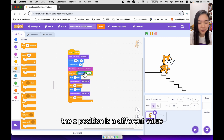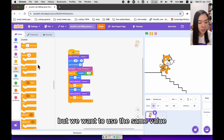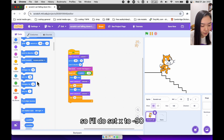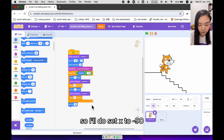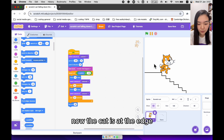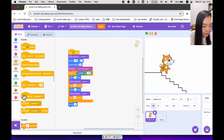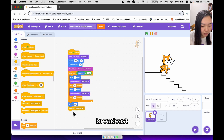Because this is a repeat until, every time when the cat reaches the edge the X position could be a different value, but we want to use the same value. So I'll do set X to minus 90. Now the cat is at the edge and we're going to the next step, which is starting to fall. So I'll broadcast a new message called fall.